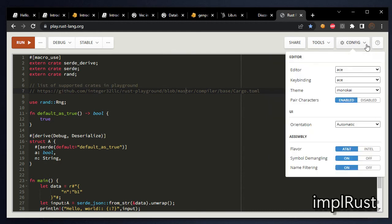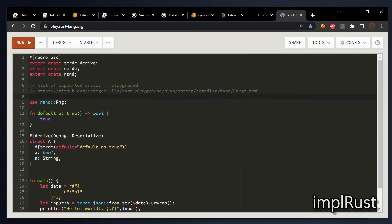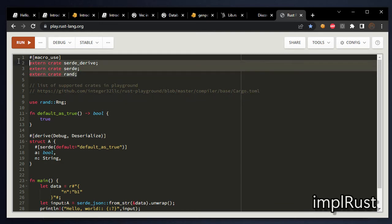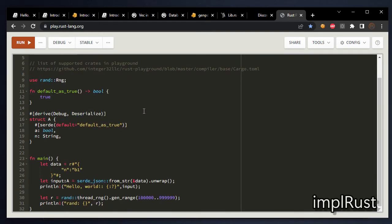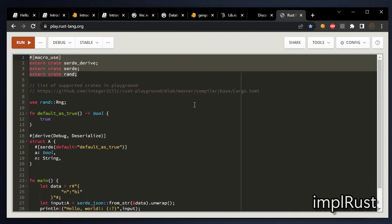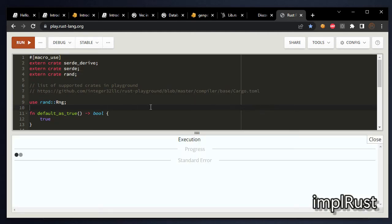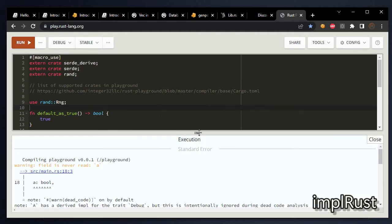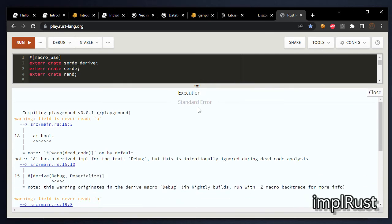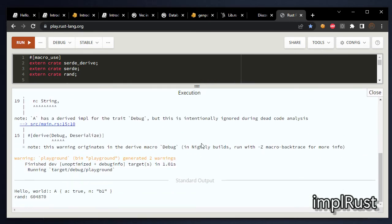And you can configure your online editor themes as your choice using the config edit button. In this playground, you can use many external crates in your Rust program. Let's run this Rust program. It executes and prints the result.